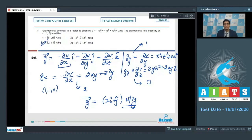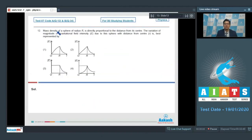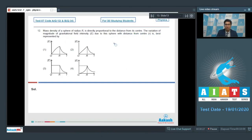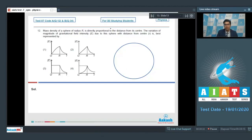Question 12: The mass density of a sphere of radius R is directly proportional to the distance from its center. We need the variation of gravitational field intensity E with distance r from center. It is given that density varies proportional to r from the center. Let us assume density ρ = ρ₀ · r, where r is the distance from the center.